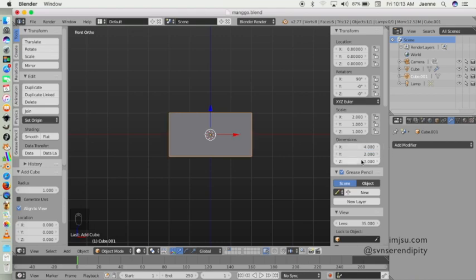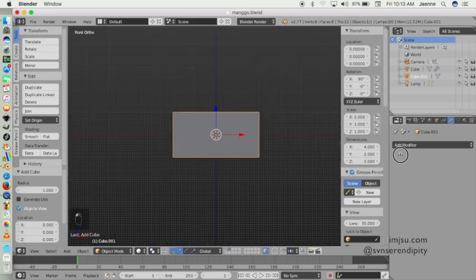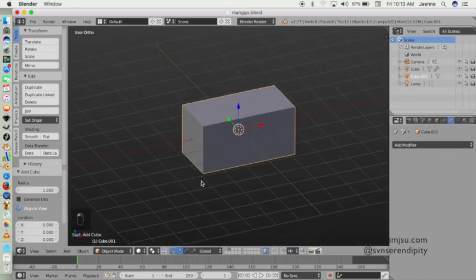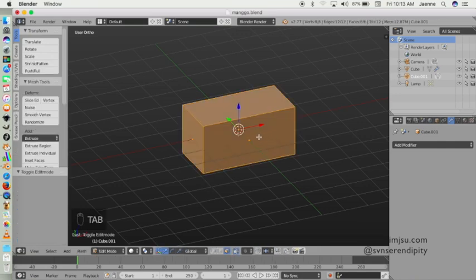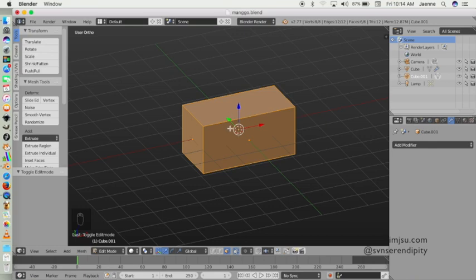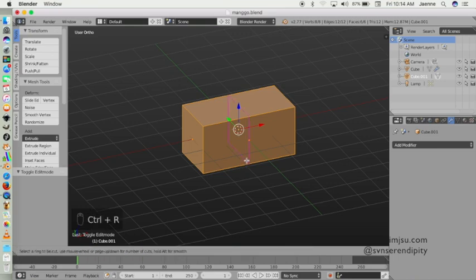And then go to edit mode. I'm going to slice, add another element, so it will become three areas like by Control-R like this.